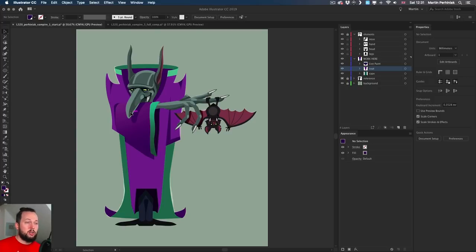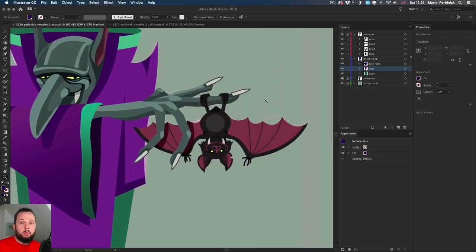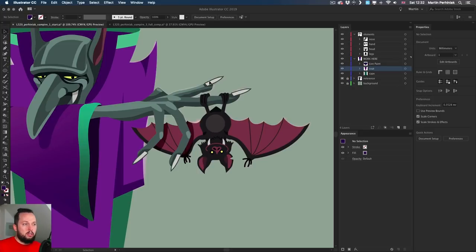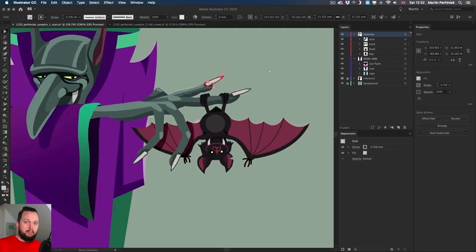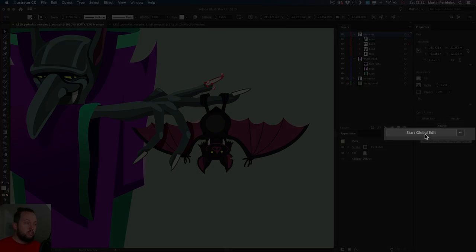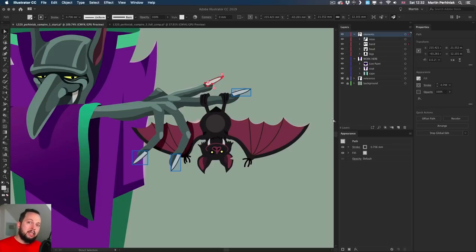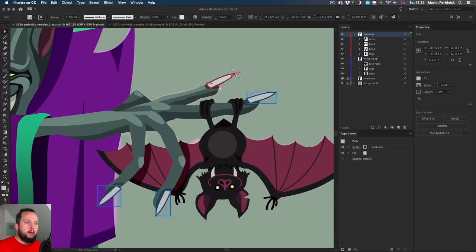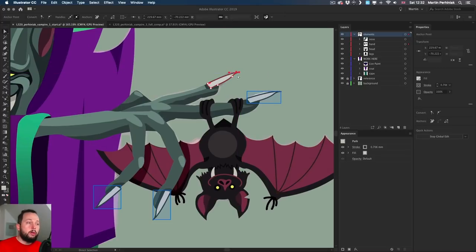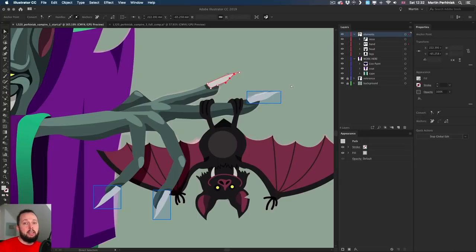Moving on, I have a few more really cool things to show you — two of these are CC 2019 new features. One of my favorites is the global edit feature, which I can show on the nails. I'll unlock these objects — the nails are within another group, so I use the direct selection tool and click inside one of the nails. They all look exactly the same because I simply duplicated and rotated them. If I go to Start Global Edit in the properties panel, it automatically finds all the other nails in the design.